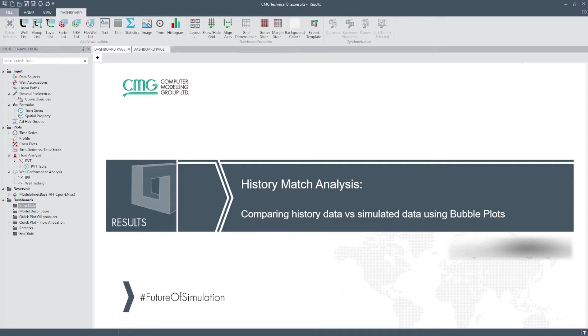This time we are going to talk about quick tools that use results program to make it easier to analyze results during a history match using options like difference, bubble plots, streamlines and flow allocation analysis.